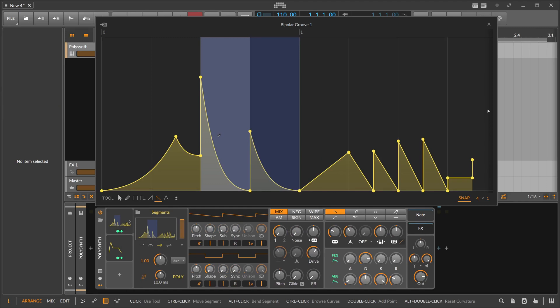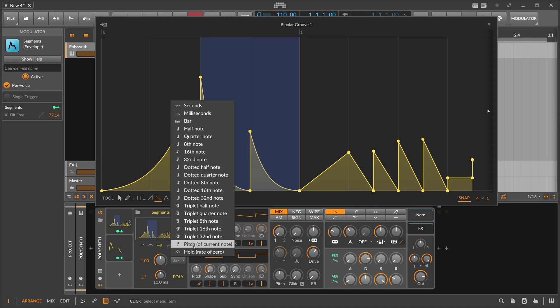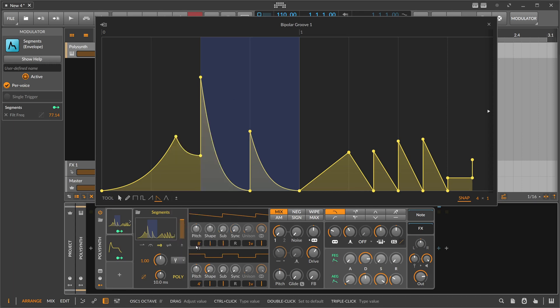This also works here at audio rate, so we can use the pitch here - pitch of current note - so it plays back basically at the frequency of the key you are pressing.